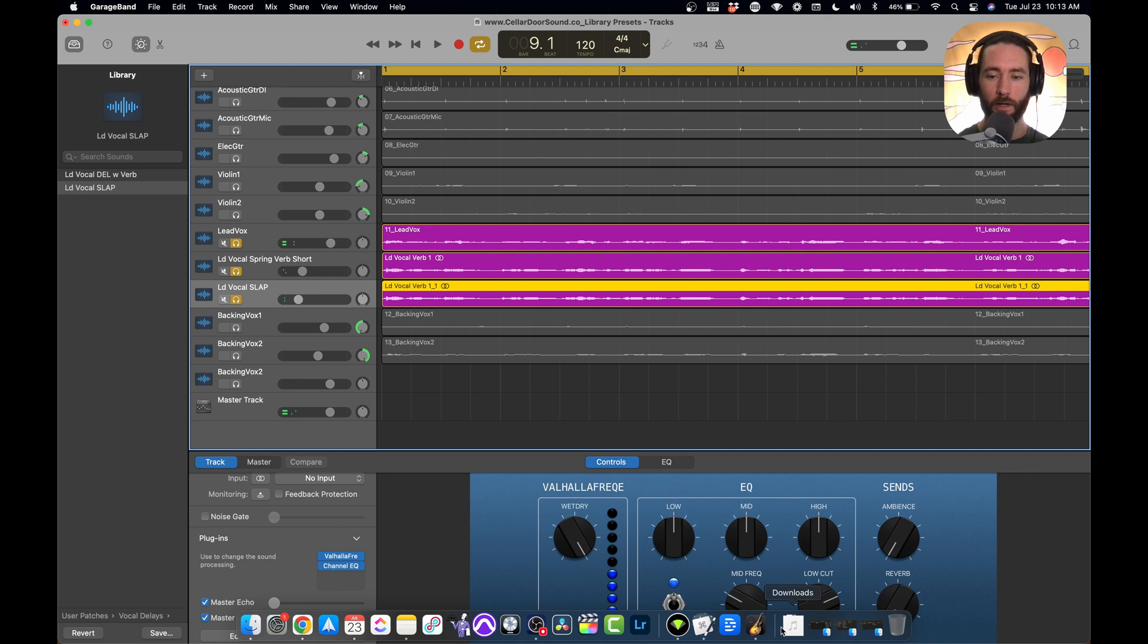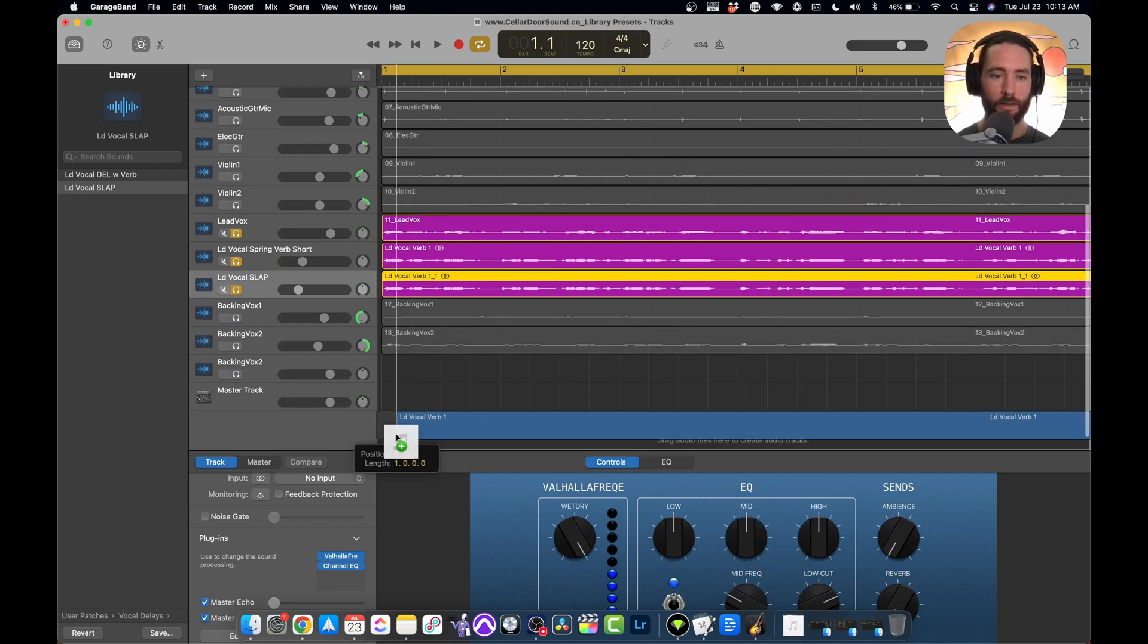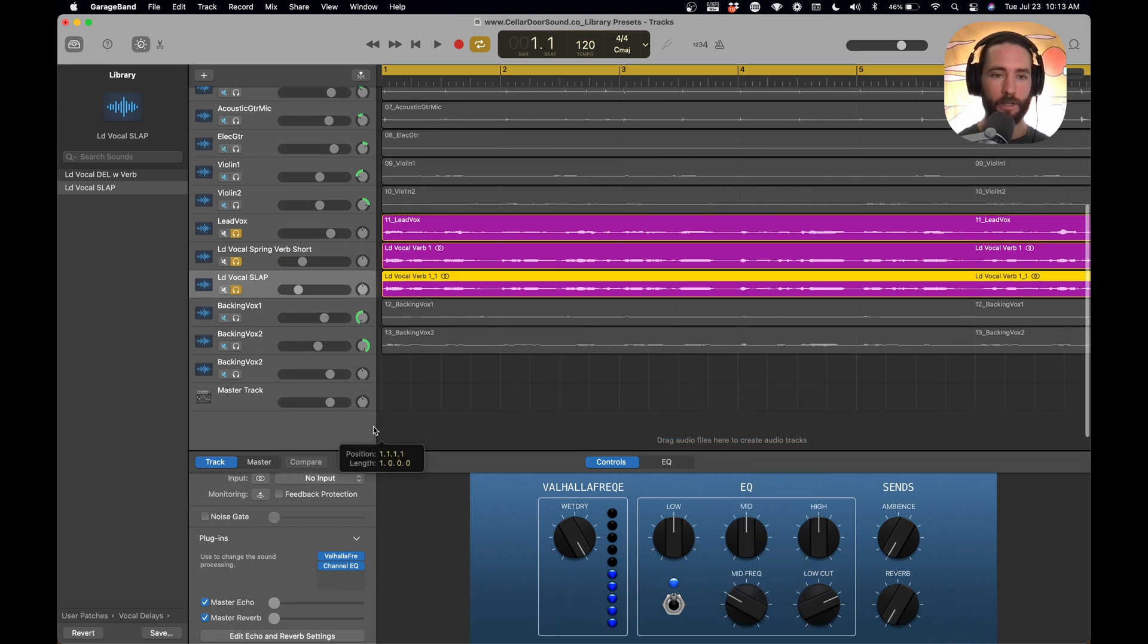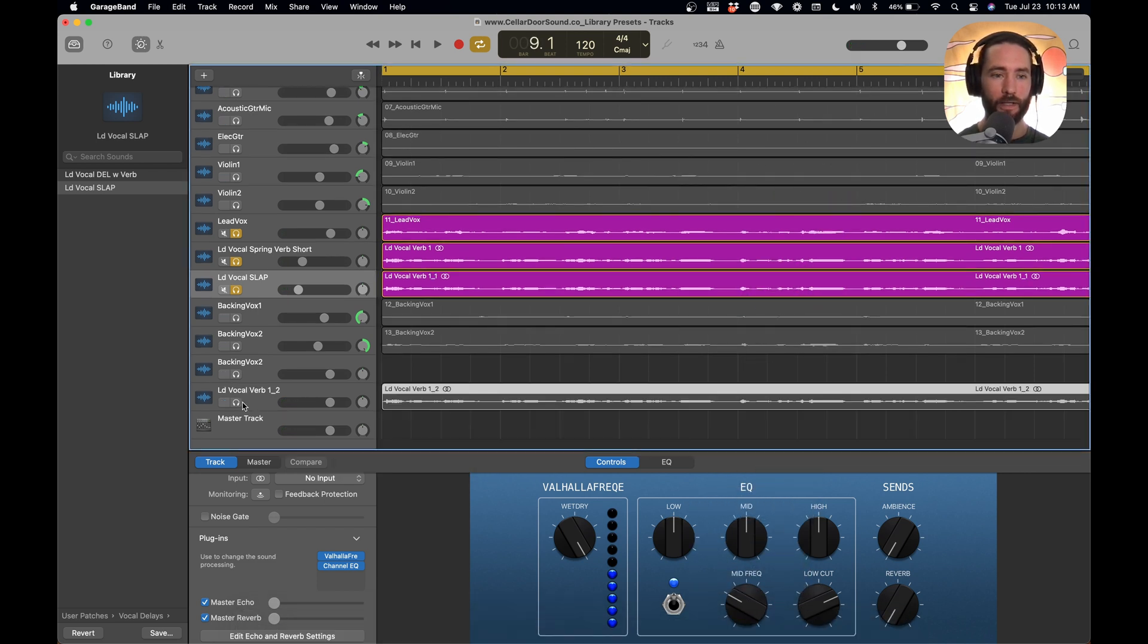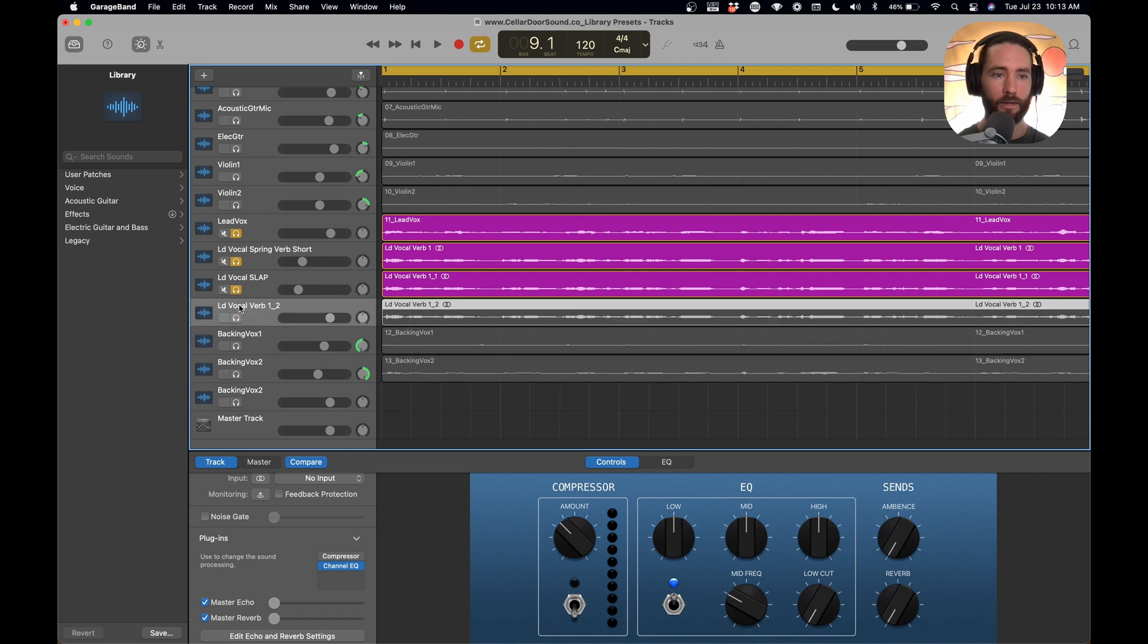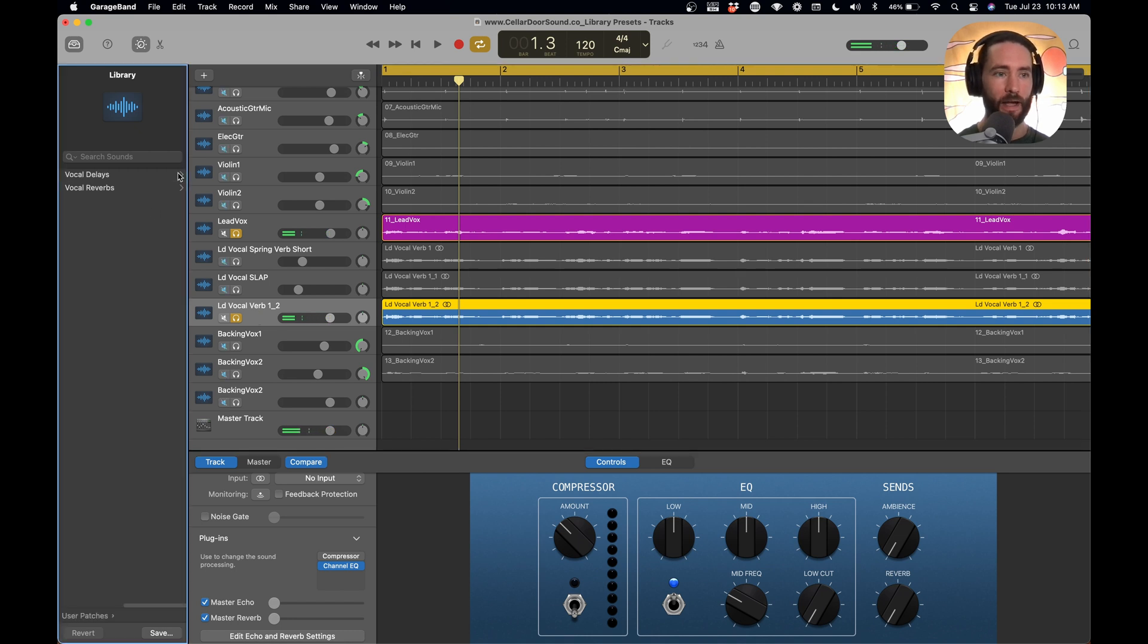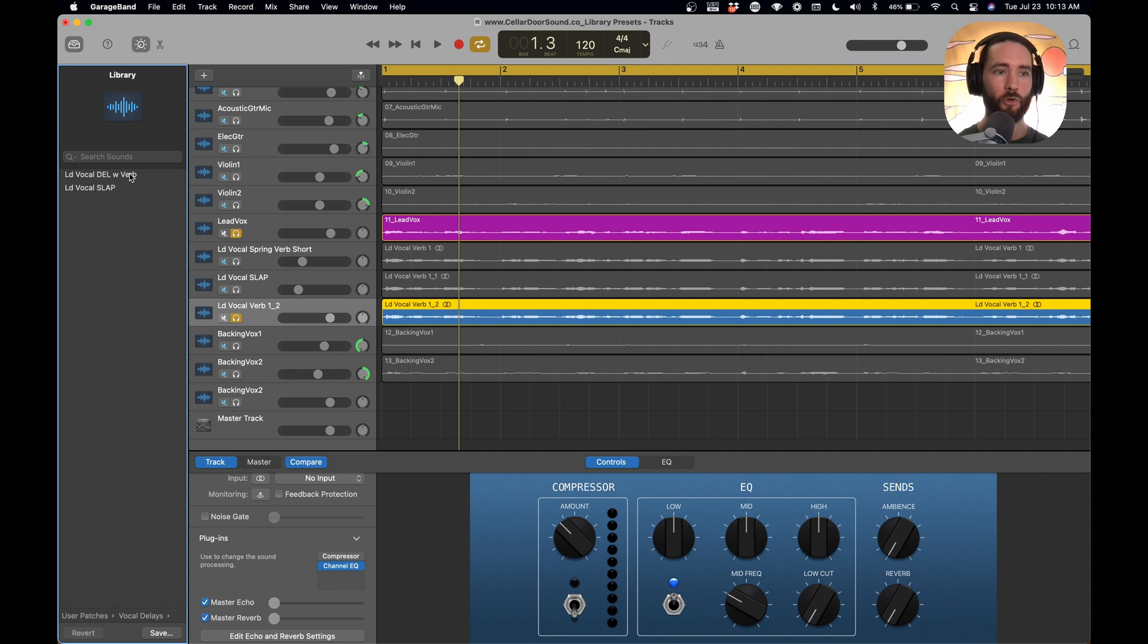Let's do one more. Same track. We're going to bring it in. We're going to make sure that it's lined up. Riding the wave. Which it is. And then we're going to go to our user patches, go to delays, and then this time we're going to do vocal delay with reverb.